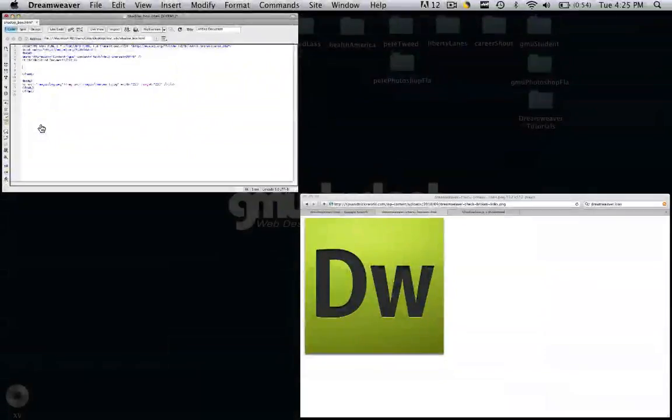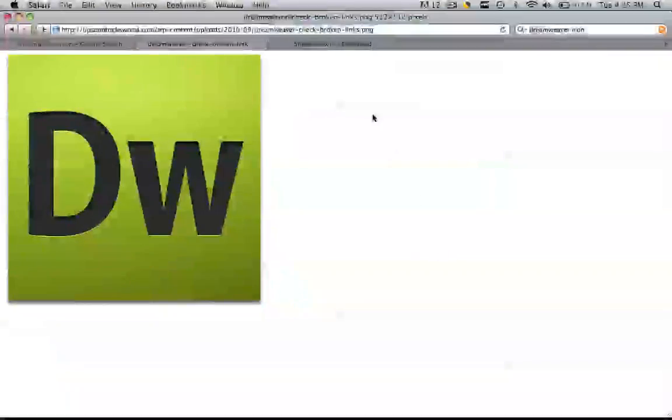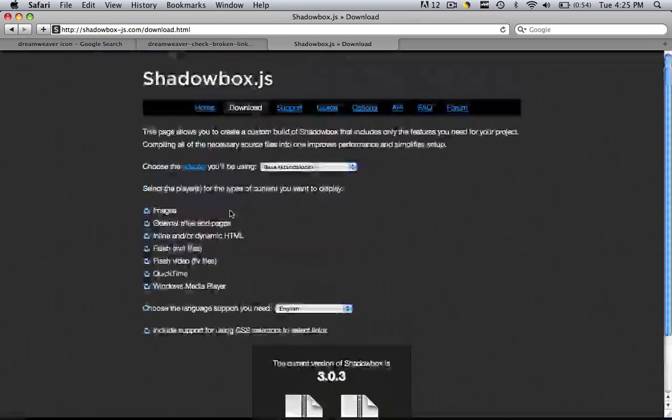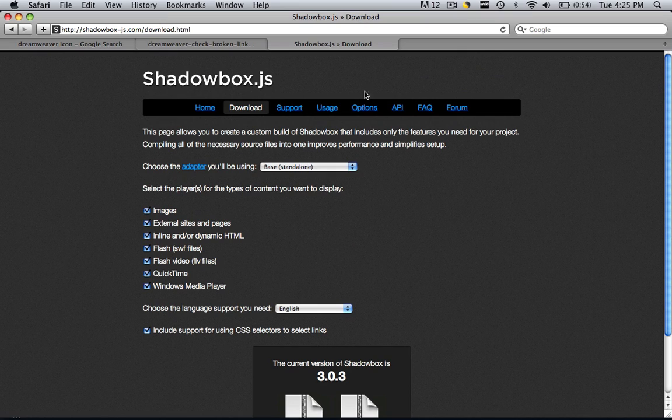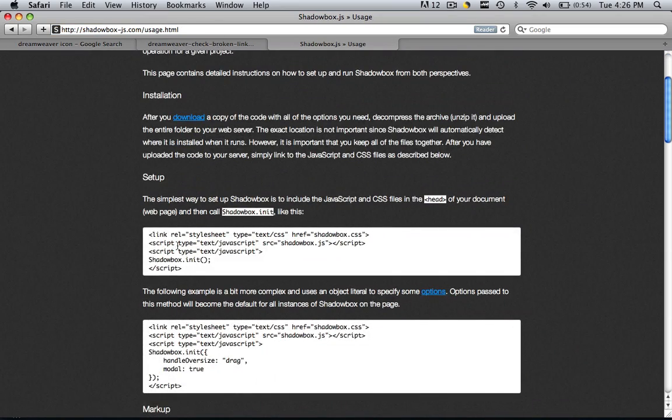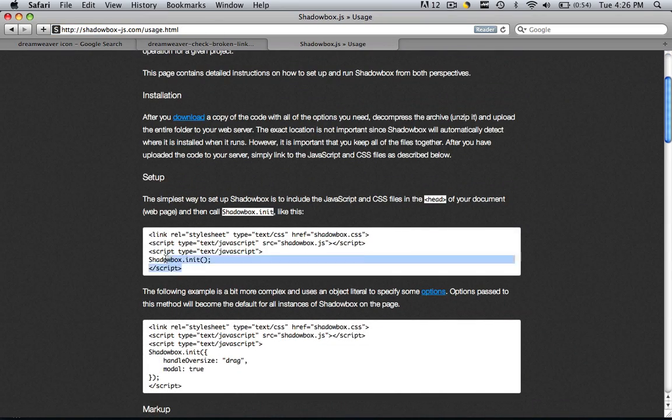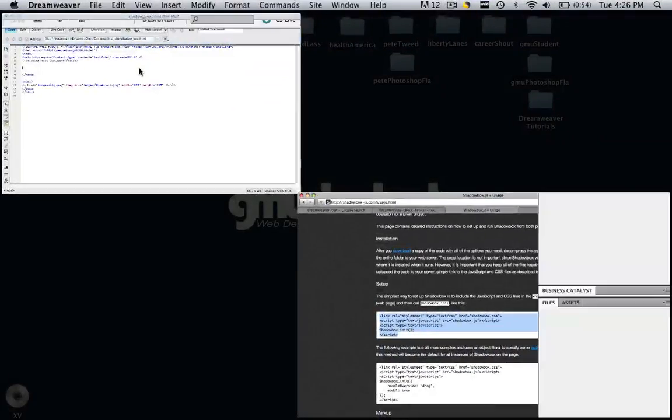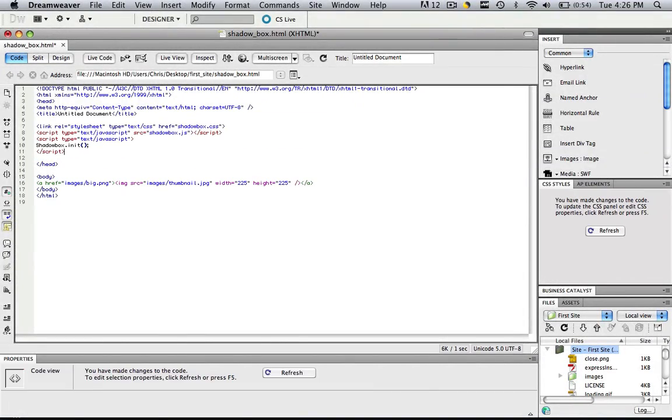What we need is we need to go back to our shadowbox page, go to the page that says usage, and this is the text that we are going to copy and paste into our head tag. See, it says head tag right here. So copy this, go into Dreamweaver, and paste it. Now we're almost done.